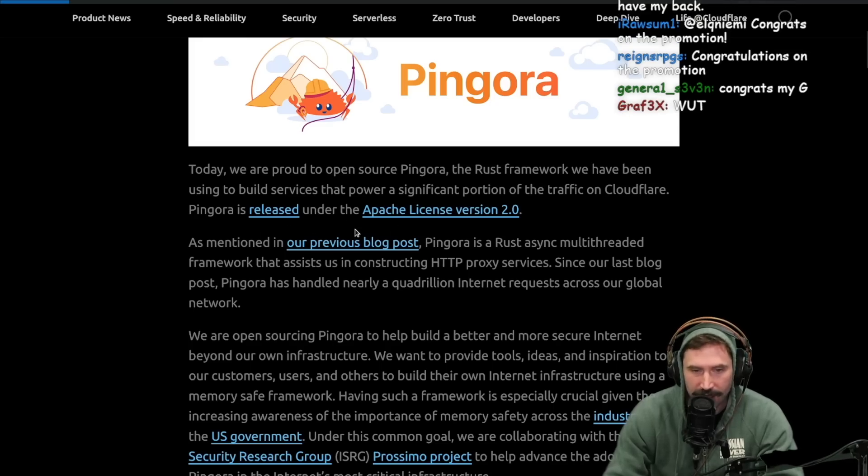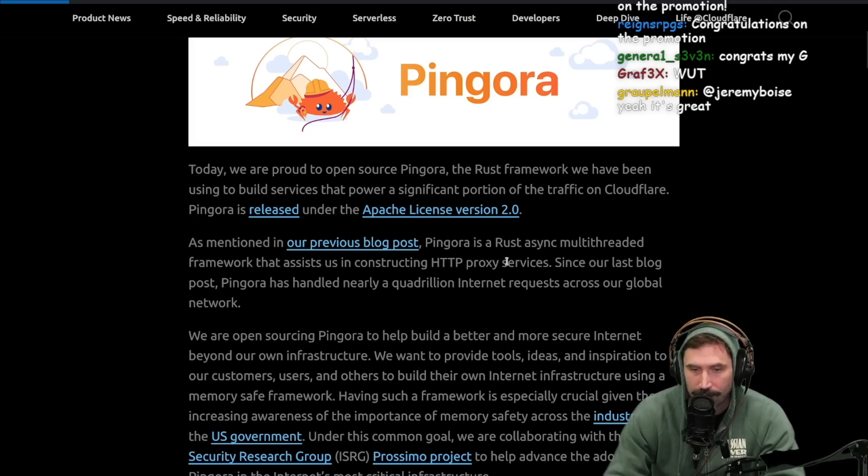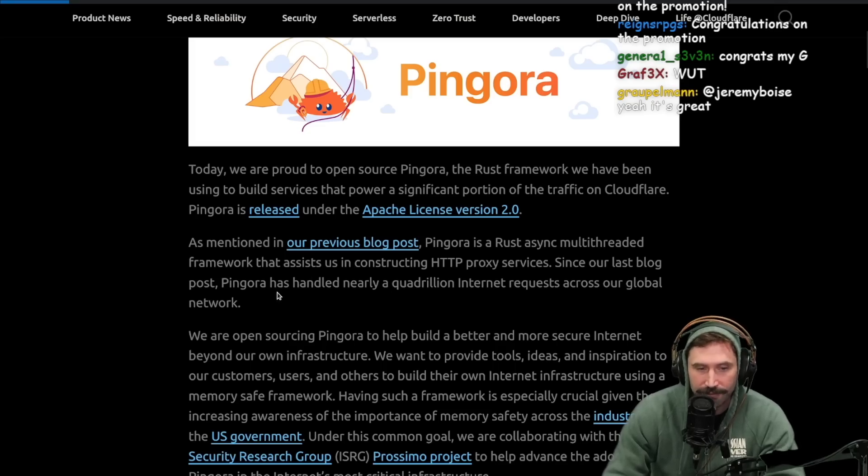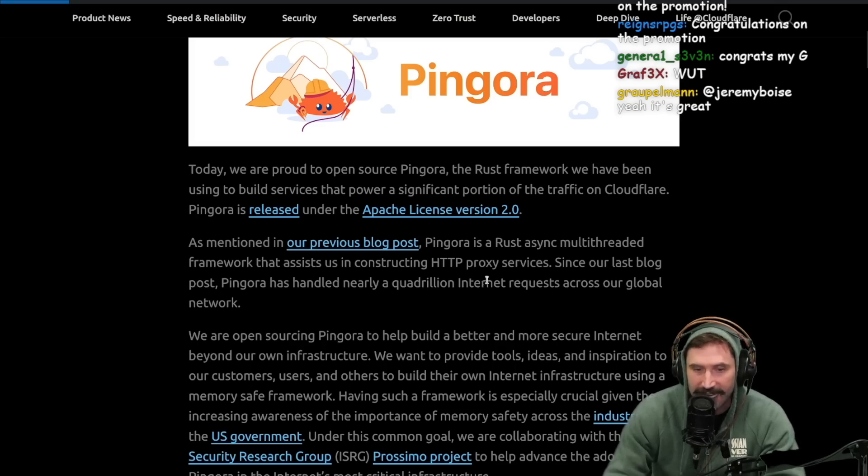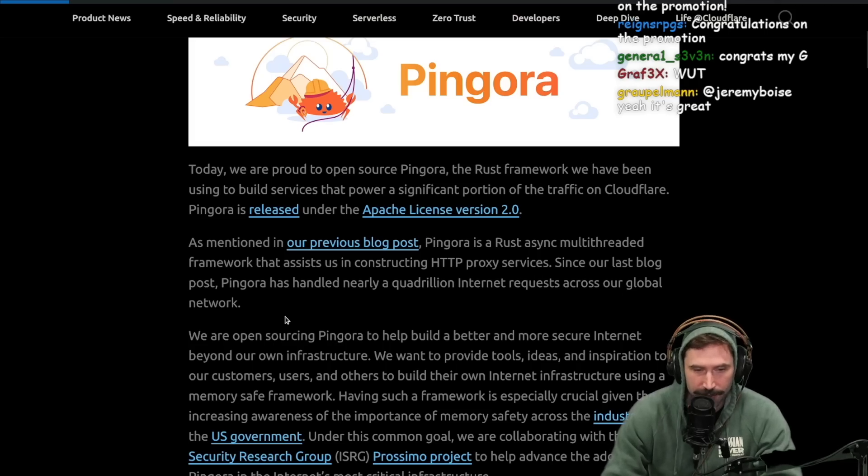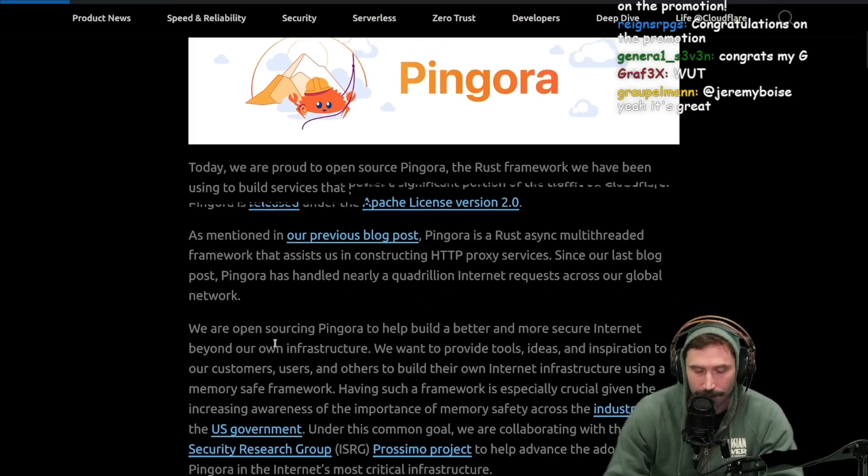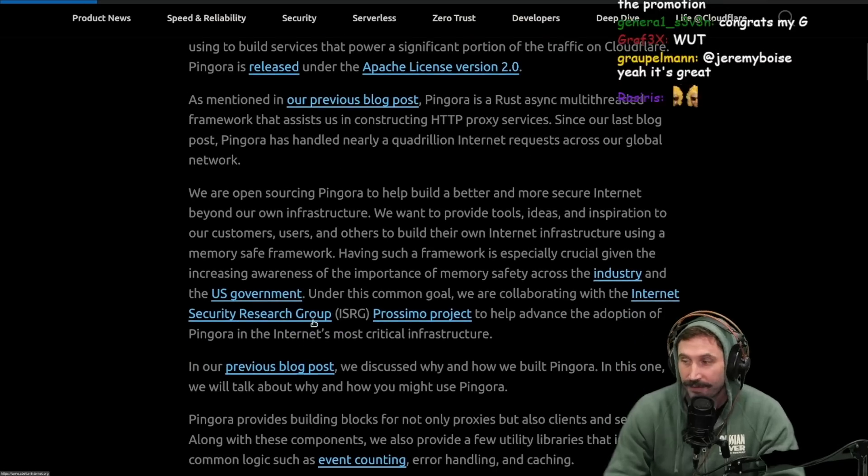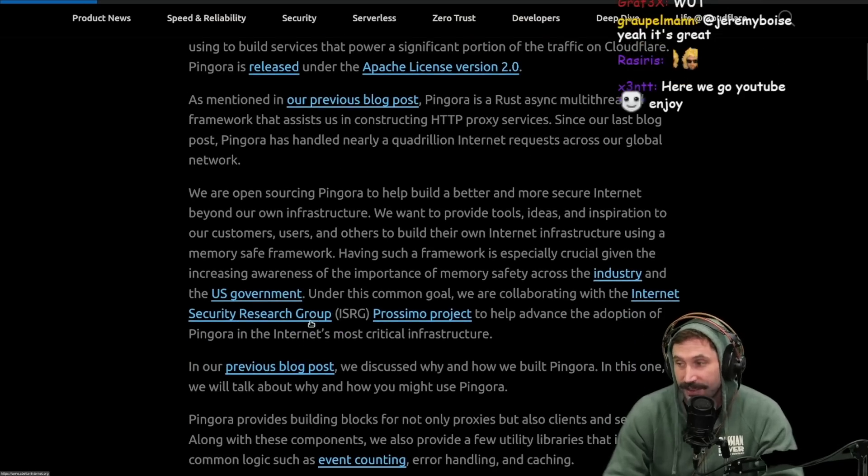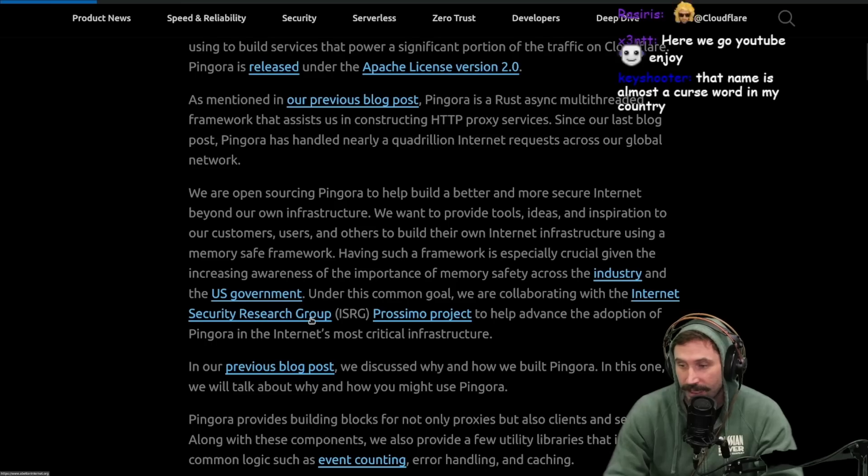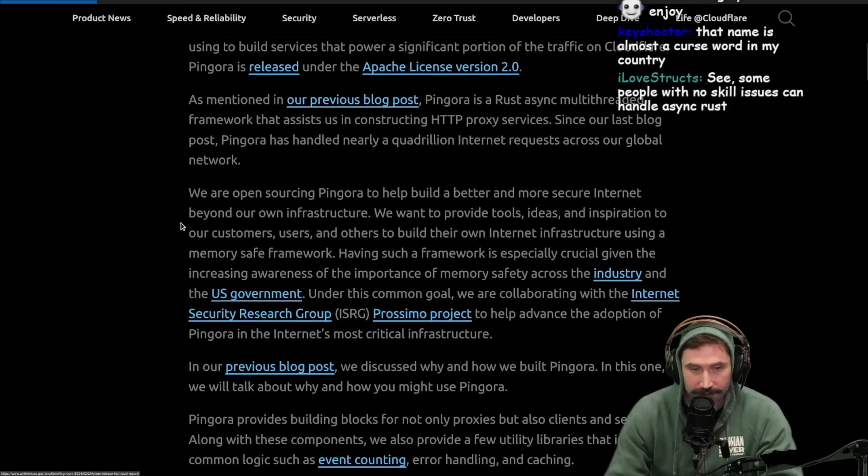Pingora is released under the Apache License Version 2. As mentioned in our previous blog post, Pingora is a Rust async multi-threaded framework that assists us in constructing HTTP proxy services. Since our last blog post, Pingora has handled nearly a quadrillion internet requests across our global network. That's a lot of requests. Holy cow.